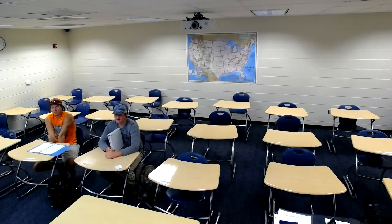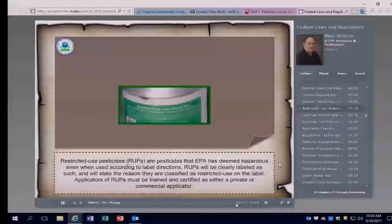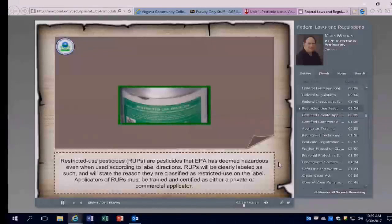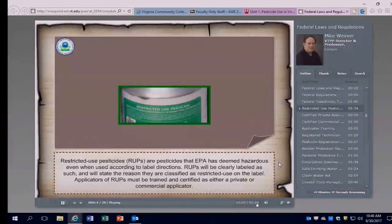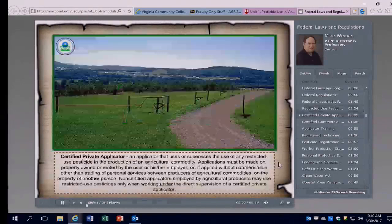The reason for restricted classification could be some hazard to humans, whether the applicator or bystander. It could be a hazard to the environment, whether water quality or wildlife, or some other type of non-target species. Restricted-use pesticides are only allowed to be used by trained, certified applicators, and those applicators are either private or commercial applicators.